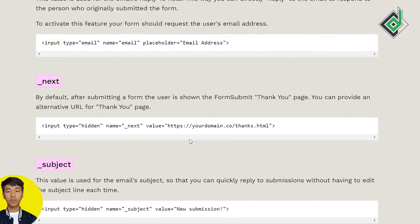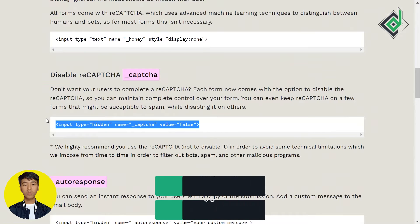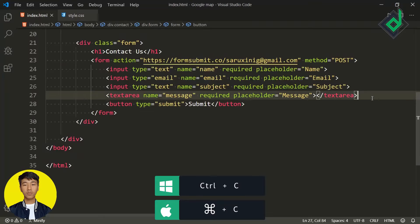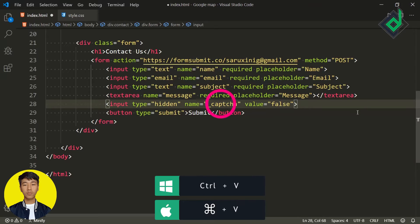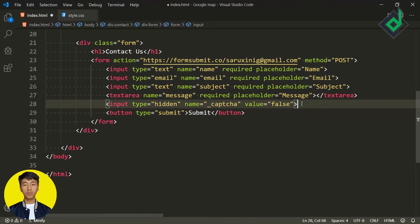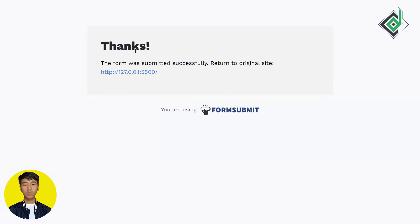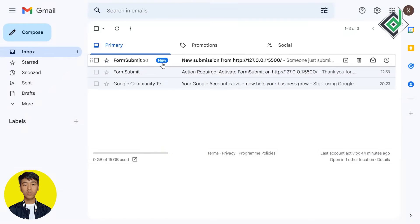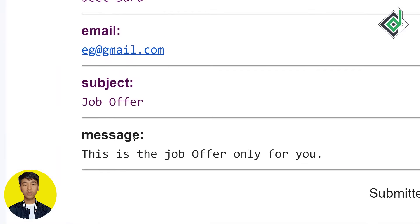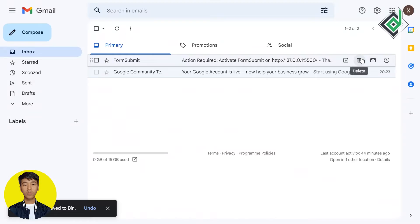In the documentation you can find that by adding a hidden input with the name attribute '_captcha' and the value set to 'false', you can disable the reCAPTCHA feature. Now if I submit the form again, you won't get that reCAPTCHA prompt. Checking Gmail — it's working, and we're getting the proper subject and message that we sent from our form.